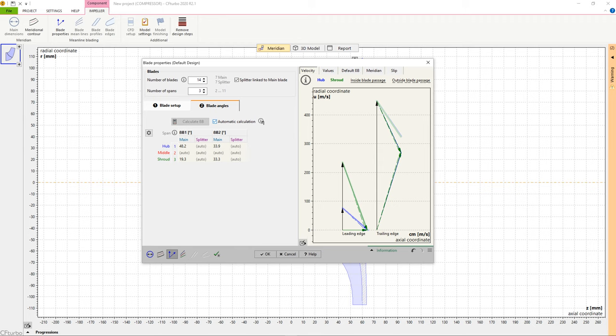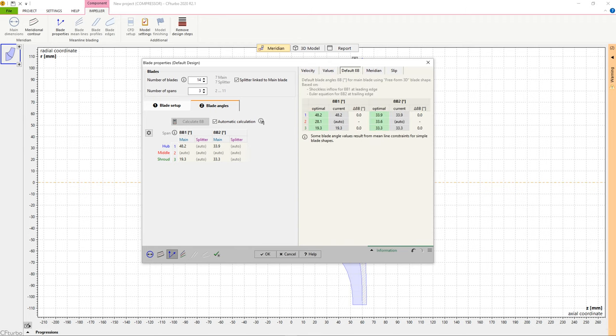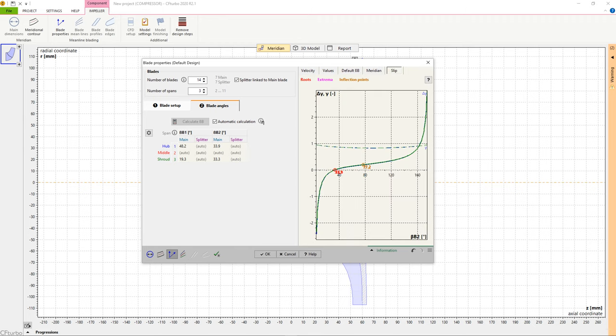On the right side of the window, we see from left to right, velocity triangles, two tables with all velocity components and blade angle values at leading and trailing edges, a meridional sketch, and a diagram that explains the slip factor correlation.